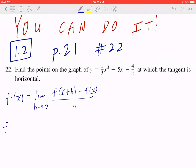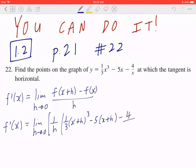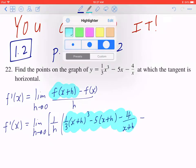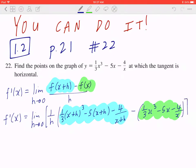So when you plug this back in, f prime of x equals the limit as h is approaching to zero. You can factor 1 over h to the front. f of x plus h becomes 1 over 3 times (x plus h) quantity cubed minus 5 times (x plus h) minus 4 divided by (x plus h), minus f of x, which is 1 over 3 x cubed minus 5x minus 4 divided by x, in brackets.